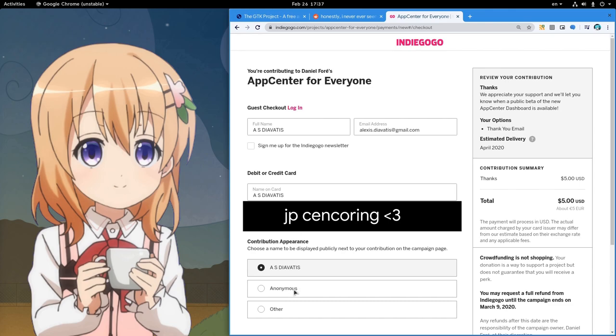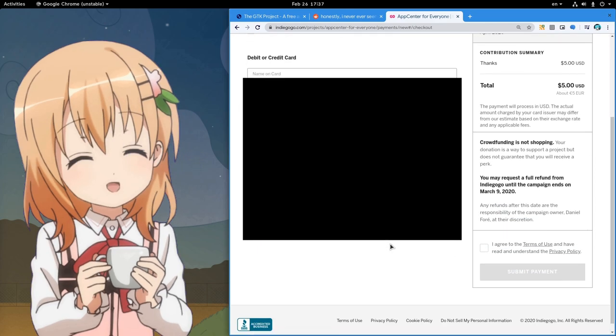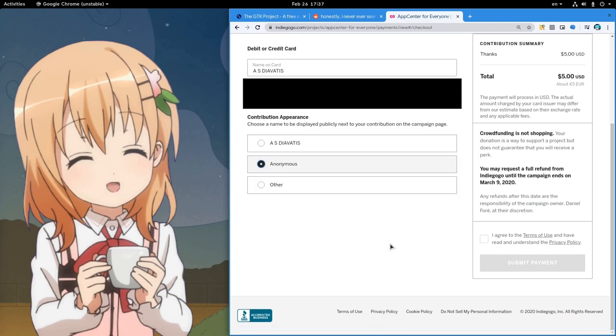And finally I will select Anonymous, because I don't want anyone to know that I backed only 5 Euros!